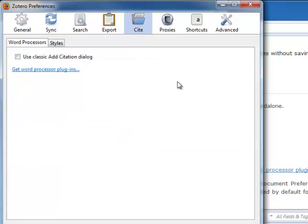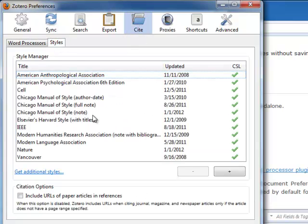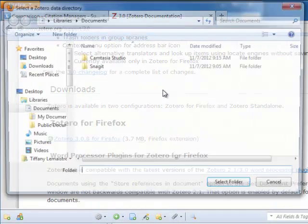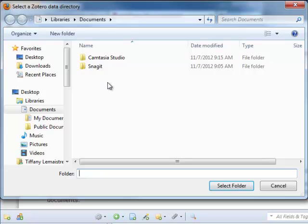You may also want to set up a default citation style that you can change later, or control where on your computer you want Zotero articles and stored documents to be saved.